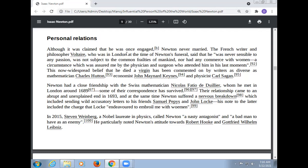The widespread belief that he died a virgin has been commented on by writers as diverse as mathematician Charles Hutton, economist John Maynard Keynes, and physicist Carl Sagan. Newton had a close relationship with the Swiss mathematician Nicholas Fatio de Duillier, whom he met in London. Some of their correspondence has survived, but their relationship came to an abrupt end in 1693, and at the same time Newton suffered a nervous breakdown, which included sending wild letters to his friend Samuel Pepys and John Locke.